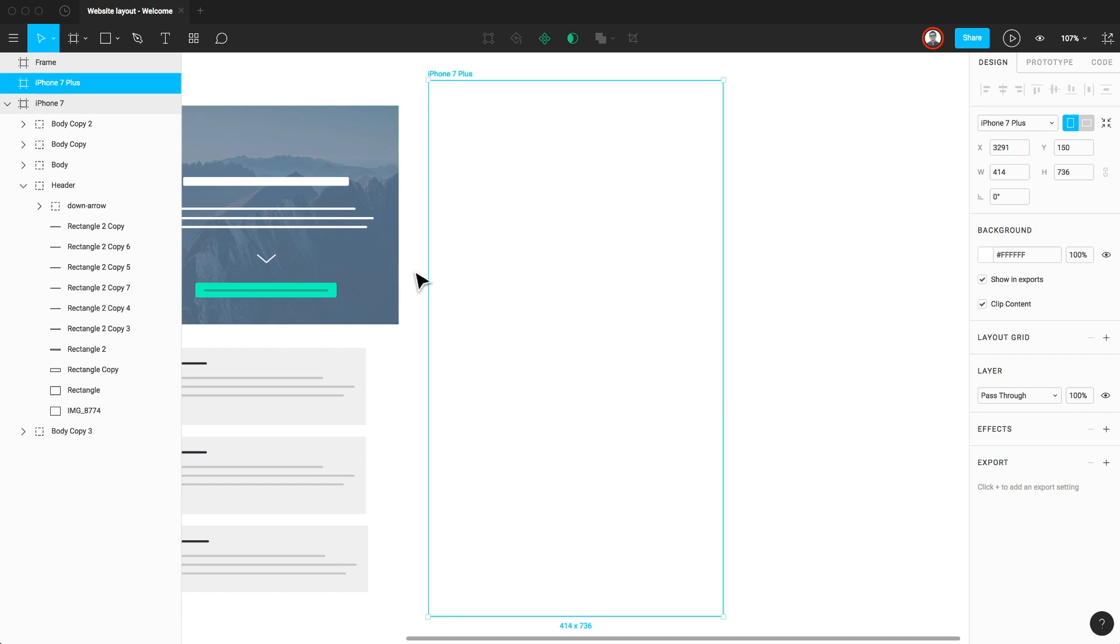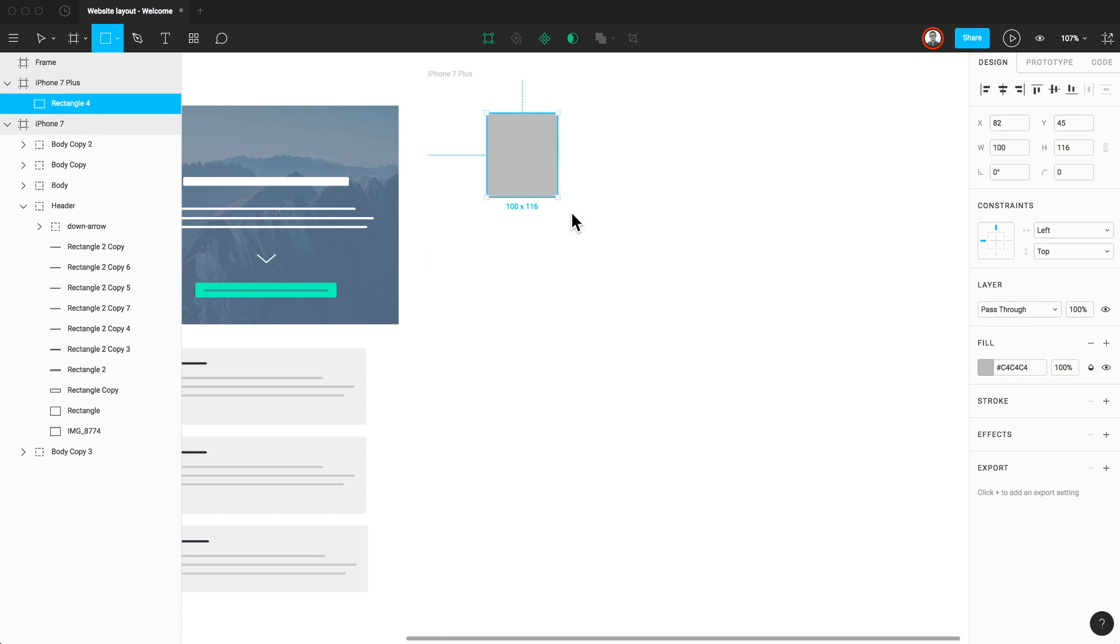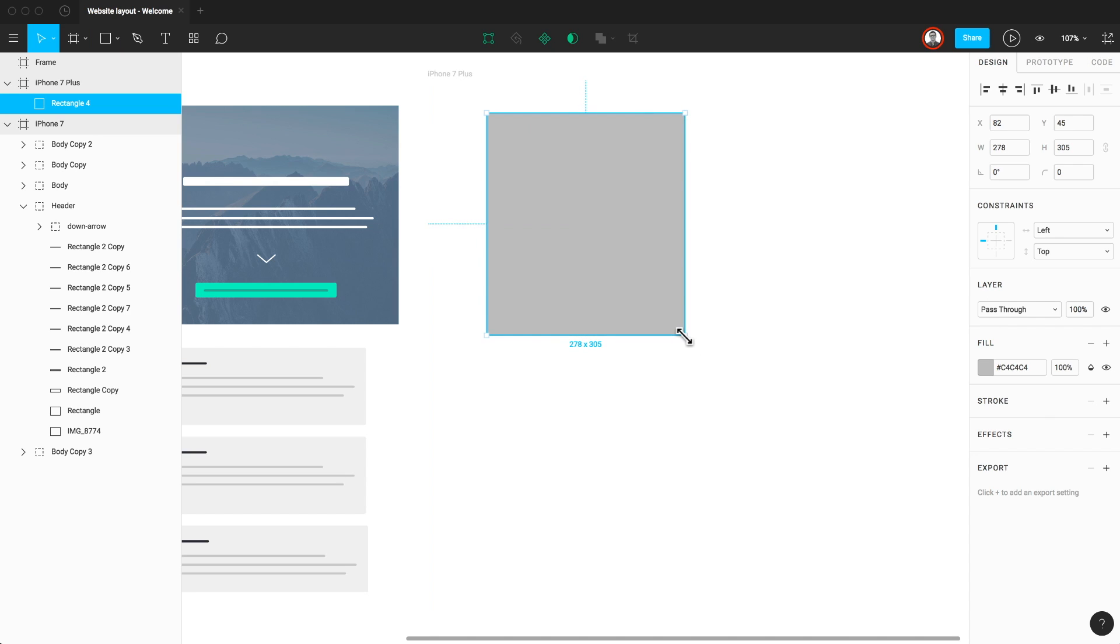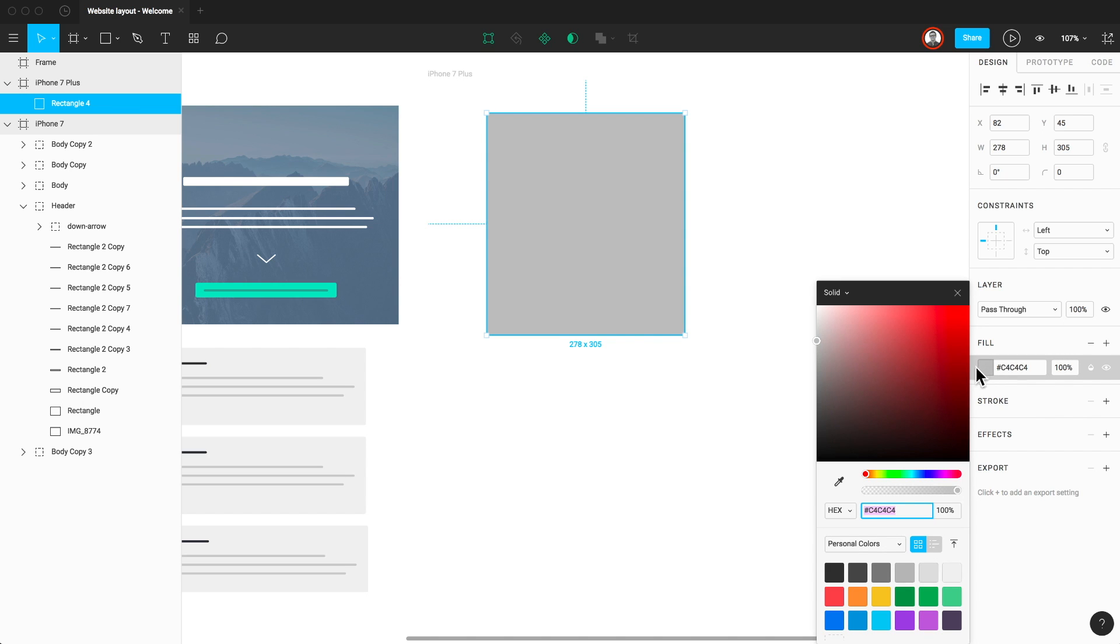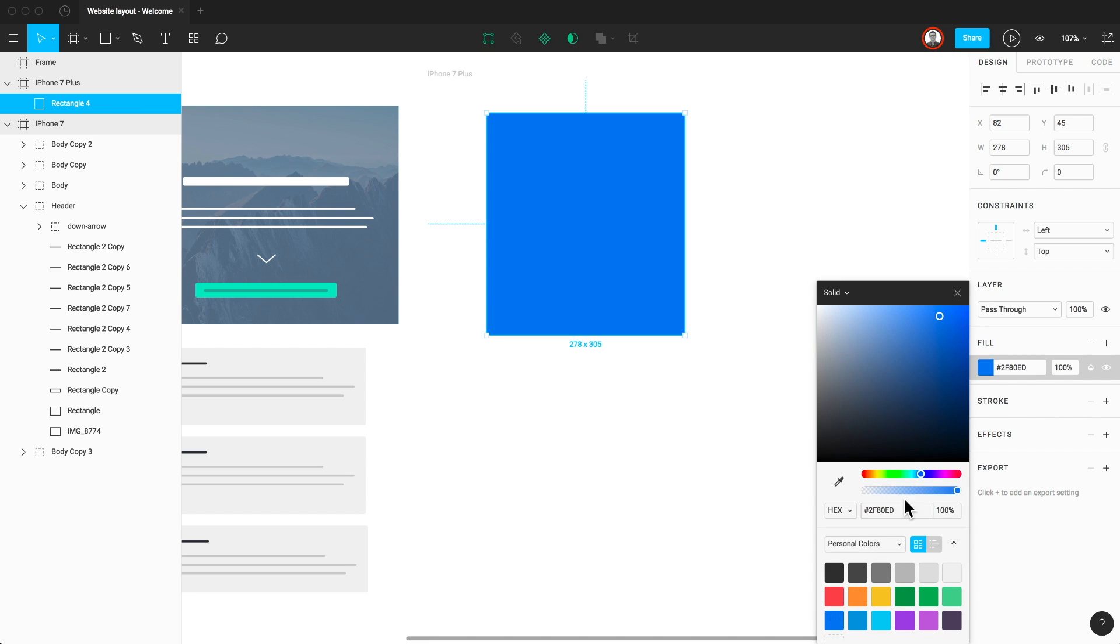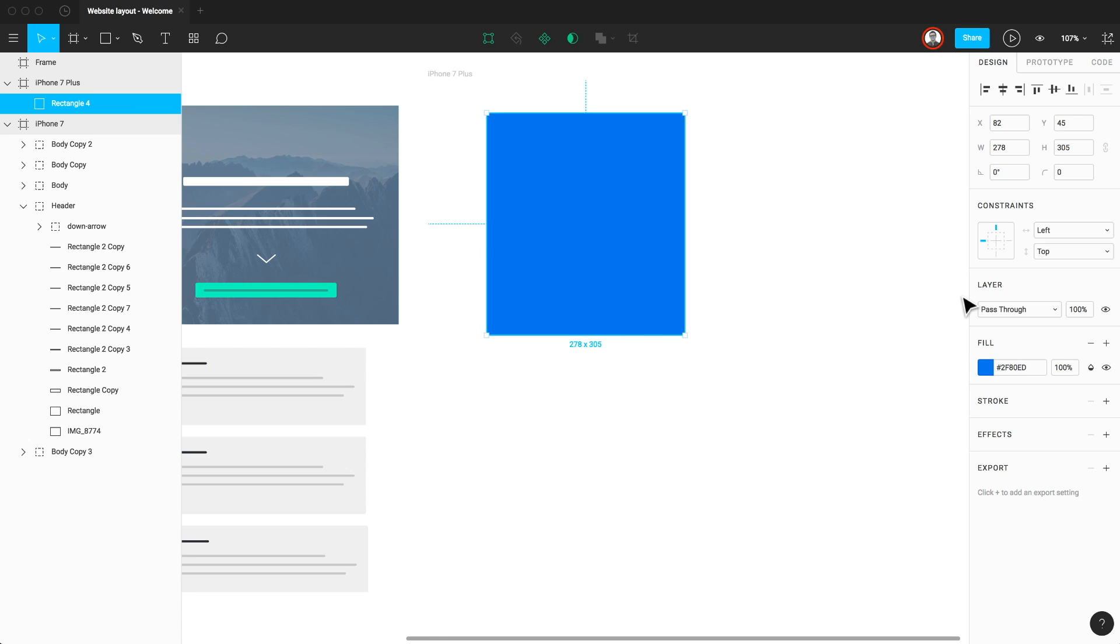In Sketch, you have symbols, and in Figma, they're called components. Let's go ahead and create a simple component so you can see these in action. I'm going to use the R shortcut and drag out a rectangle on the canvas. Now I'll go to the fill section in the properties panel and change the fill color. Now I'll select the shape and click the component icon in the toolbar. Although you could also use the shortcut Option, Command, and K to turn this into a component.